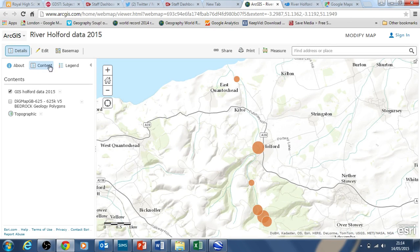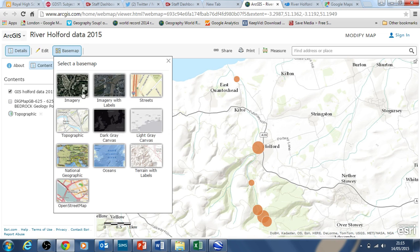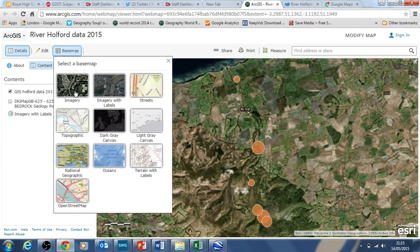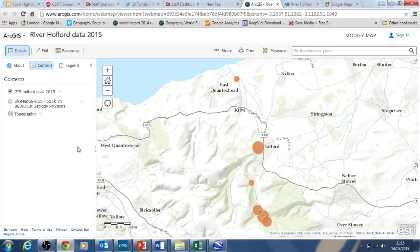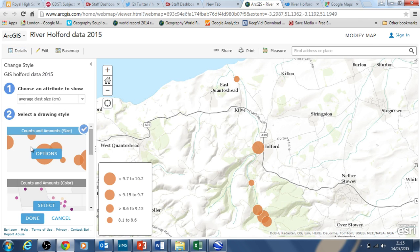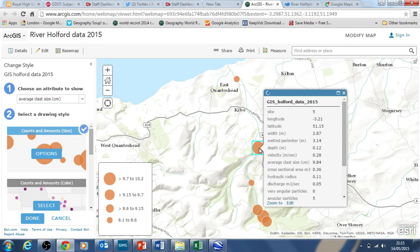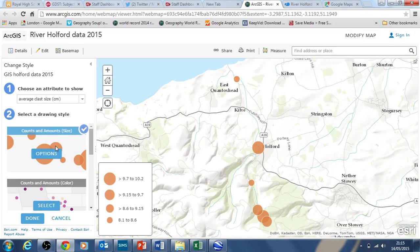If you click on this button up here — content — you'll see the different layers in the map. There's a geology layer you can click on and off. I've also got the base maps here so you can change the way the maps look underneath. Under the layer GIS Holford Data 2015 there's a little mini arrow; it says change style. If you click on that you get a choice of data you can show at the six different sites along the river. If I click on one of the sites you can see all the data is in there — that's site five — it's got the WIP, the wetted perimeter and so on; it's the average data for all our groups collected this year.